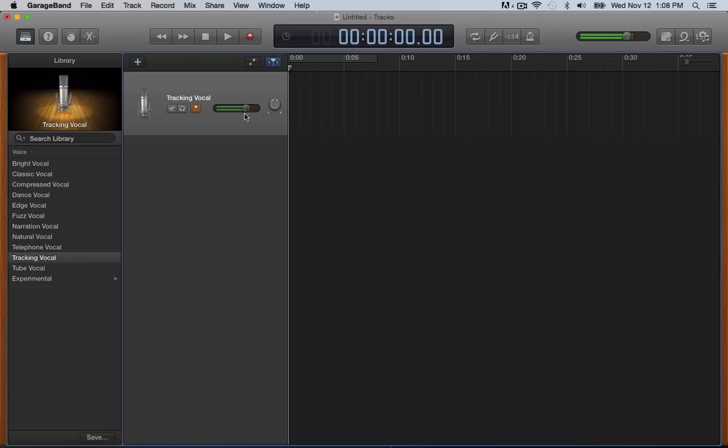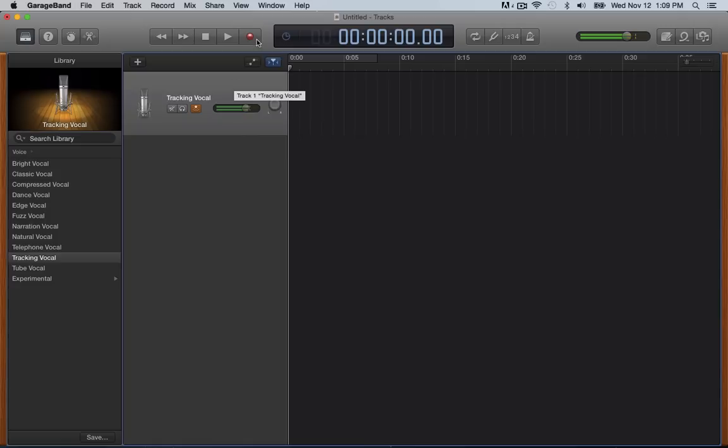So we have our track here. You can see it's picking up my sound. I have headphones in right now so I can hear what I'm saying. Unfortunately with screen flow, there's an issue where you're not going to hear what I'm saying when I record this, but that's not really a big deal here.